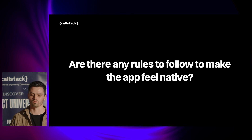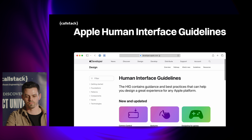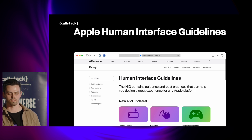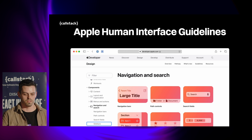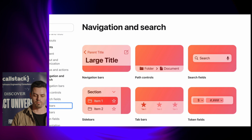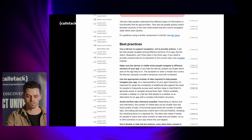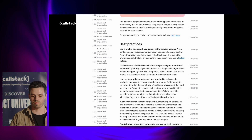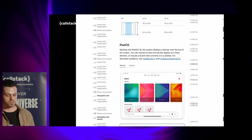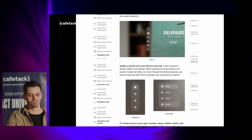Where are the rules we can follow for each platform to get the native feeling? Starting with Apple, we've got the Human Interface Guidelines — a comprehensive guide explaining the do's and don'ts of their platforms. In their navigation and search section, they go into best practices and platform considerations. For example: use a tab bar to support navigation, not to provide actions; or don't disable tab bar buttons even if their content is unavailable. They also have platform considerations for iPadOS, VisionOS, tvOS, and others.